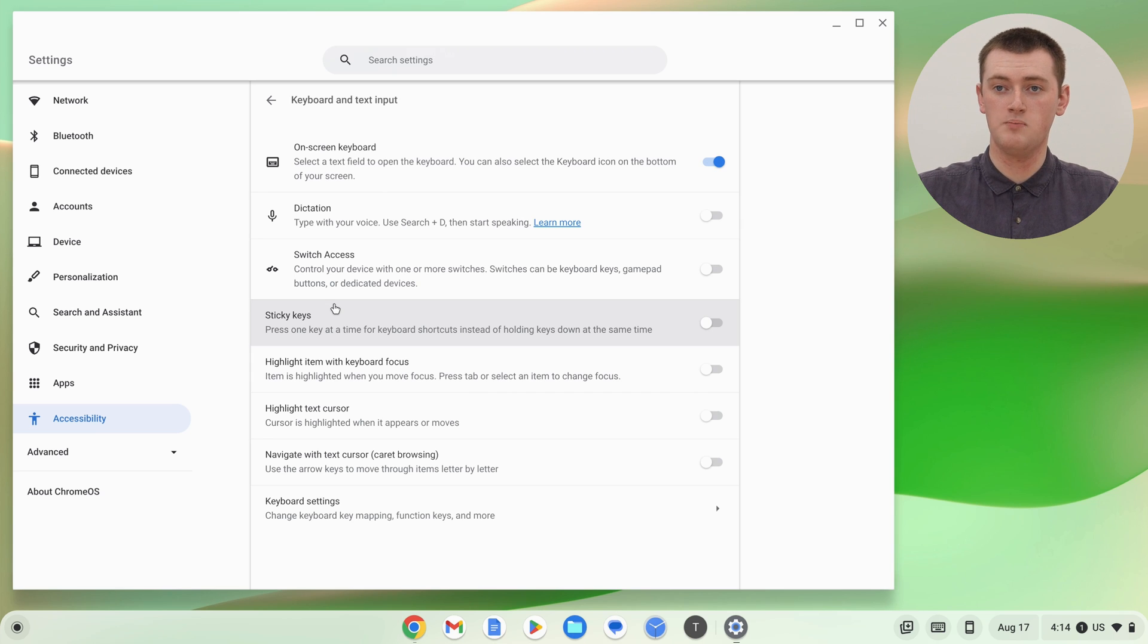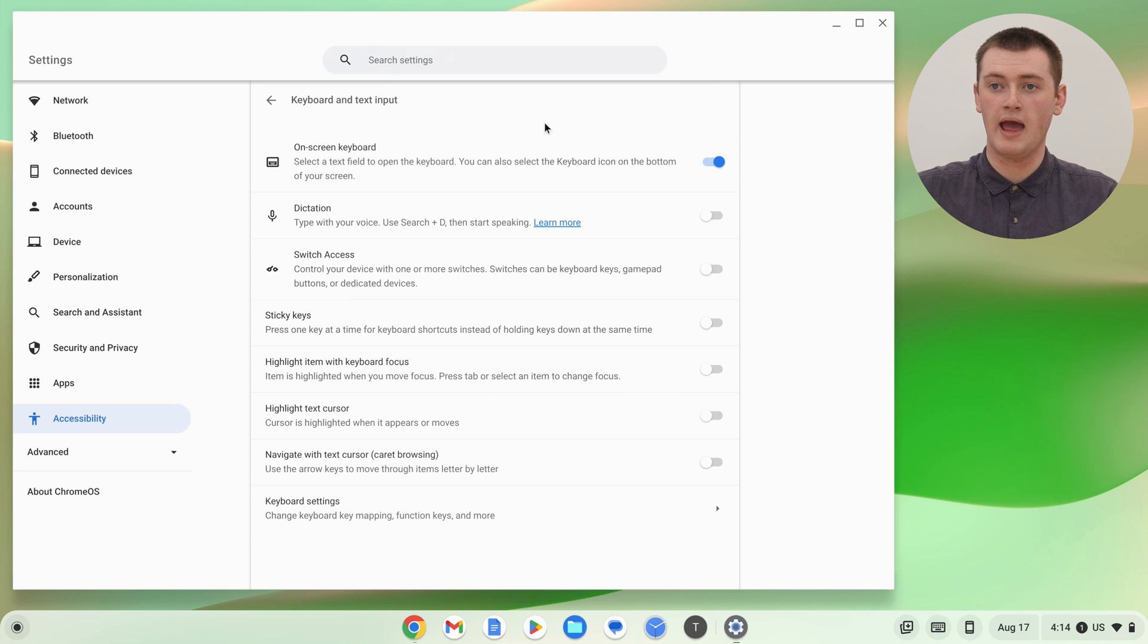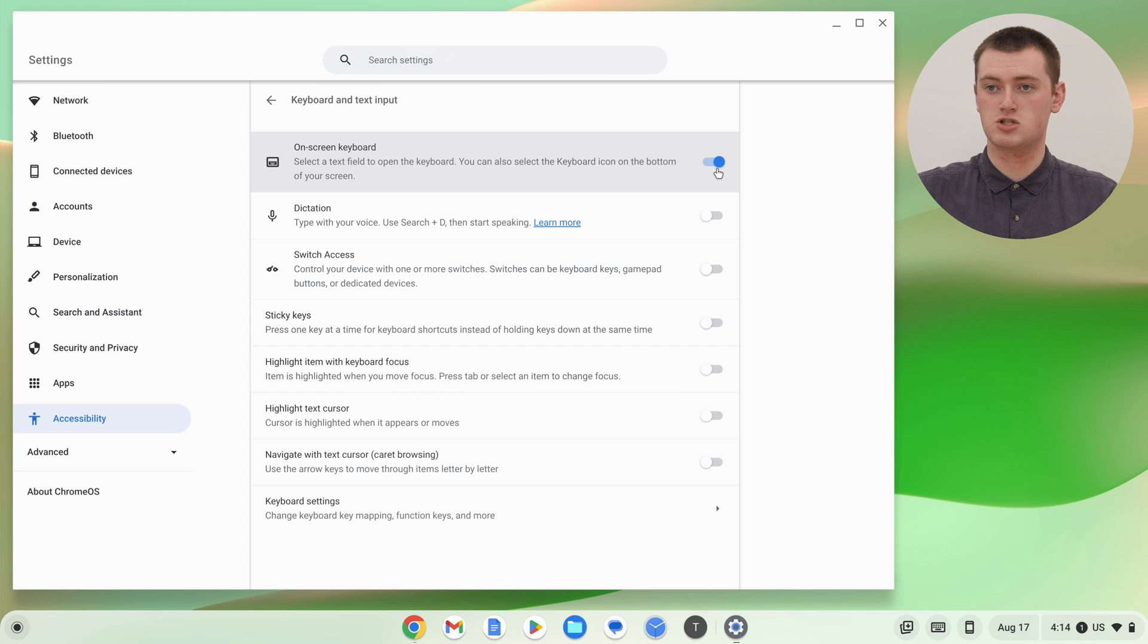Now up the top here, there'll be a setting that says On Screen Keyboard. And as you can see, this is currently turned on.